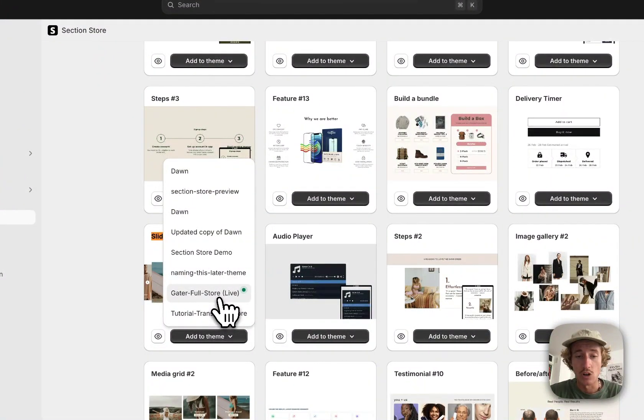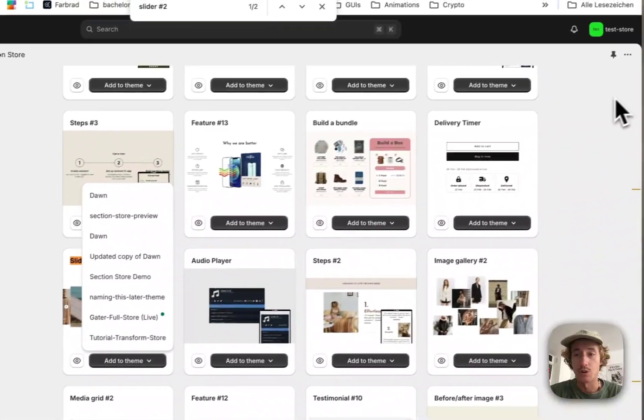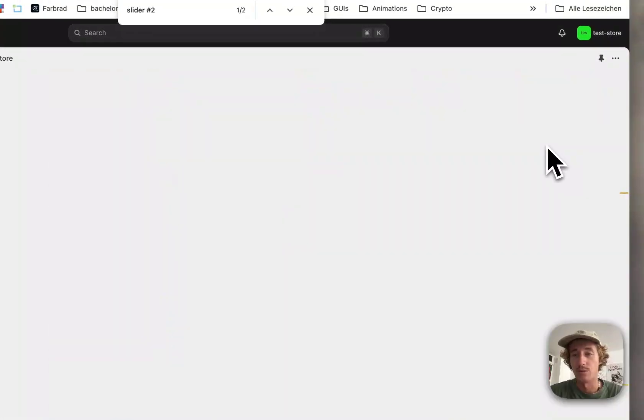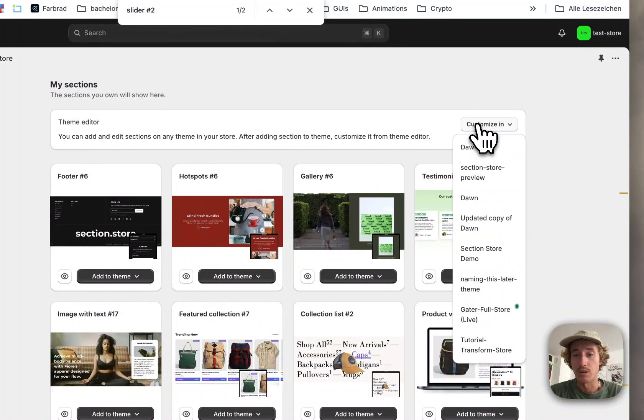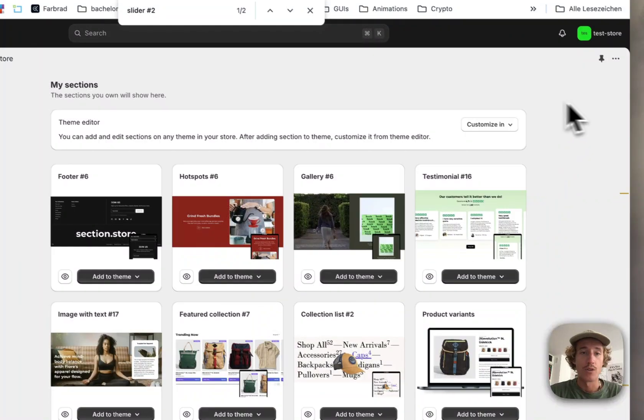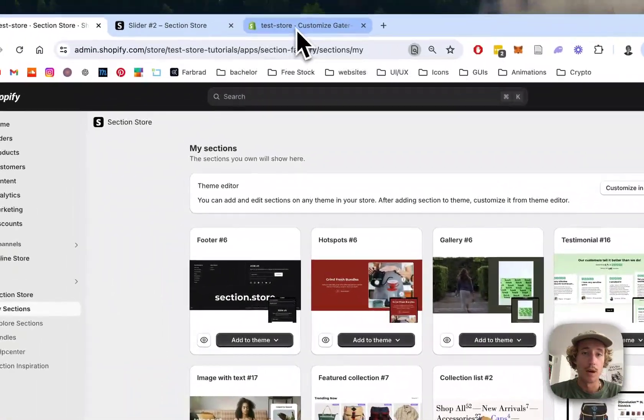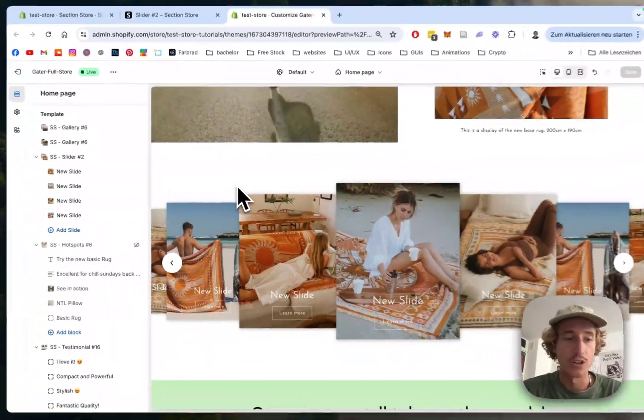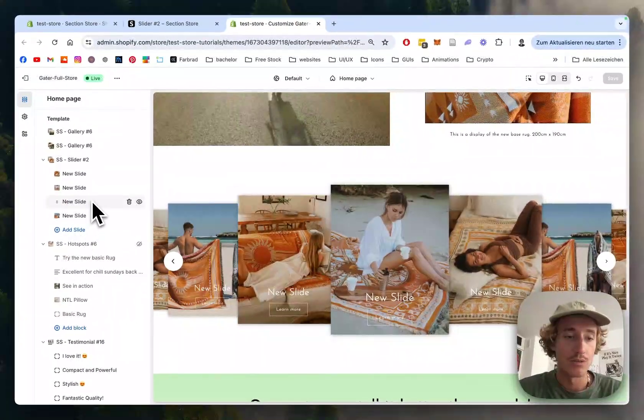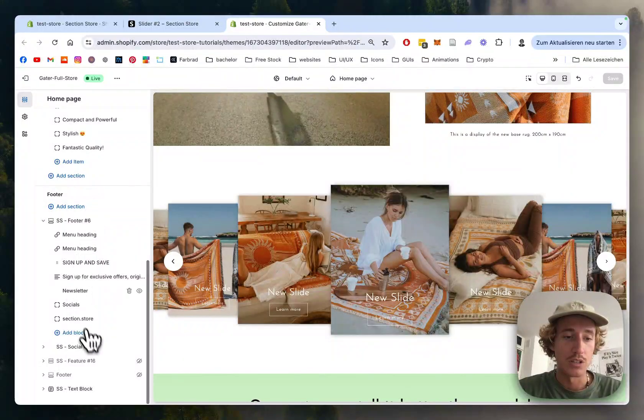In my case, it's the Dawn live theme, but it works on every theme, so don't worry about that. Simply open it up in the theme editor. I've already opened mine - that's the demo version I built for myself.